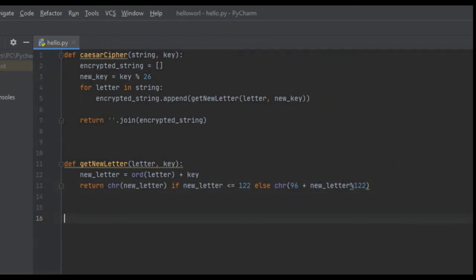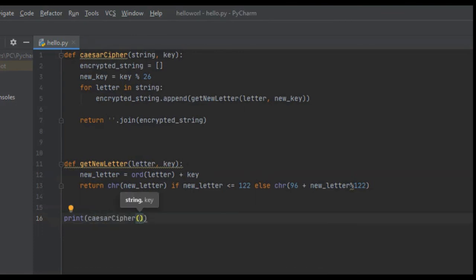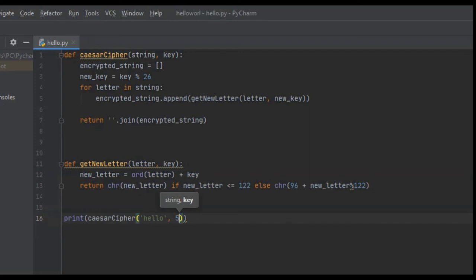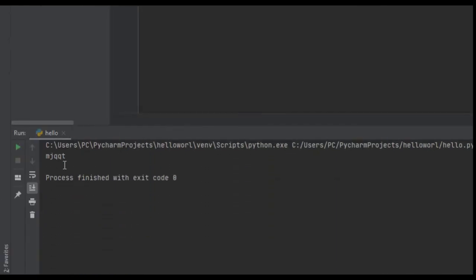To test it out, we call `print(caesar_cipher('hello', 5))`. The Caesar Cipher encrypted message of 'hello' with key 5 is MJQQT. I hope that was helpful and you learned something. If you found any value from this video, I would appreciate it if you liked, commented, and subscribed — I'll see you in future tutorials.